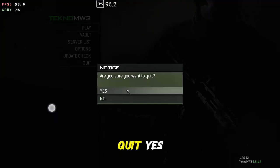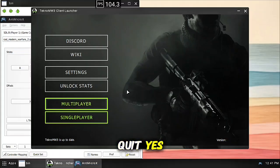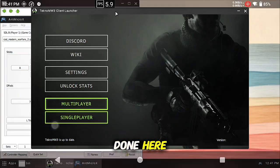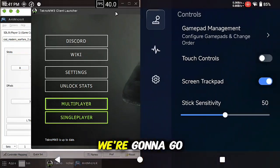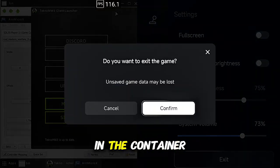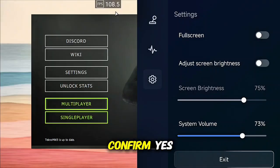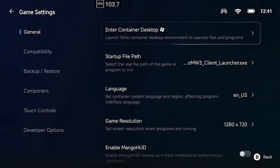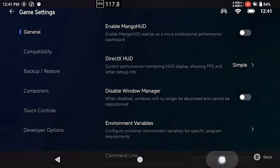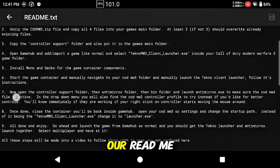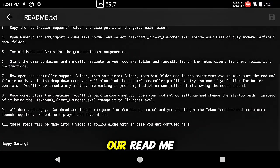Quit, yes, so we are done here. We are going to go ahead and back out of the game in the container, confirm yes. Now back to our readme.